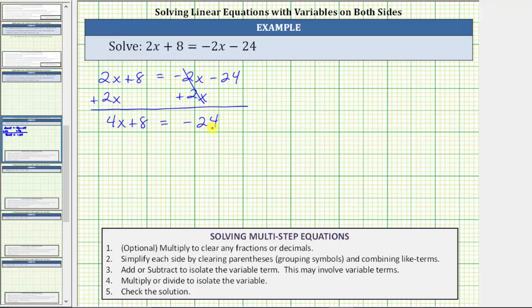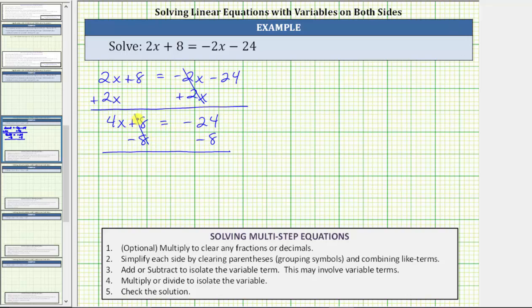We still need to add or subtract to isolate the variable term, which means we need to isolate four x. To do this, we need to undo this addition. To undo plus eight, we subtract eight on both sides of the equation. On the left side, eight minus eight is zero. Now we have four x isolated. On the right side, negative 24 minus eight equals negative 32.